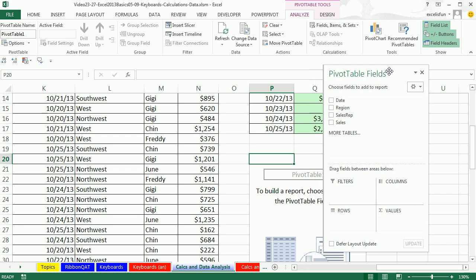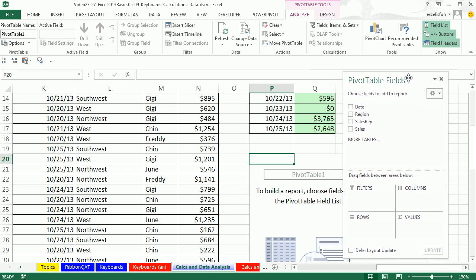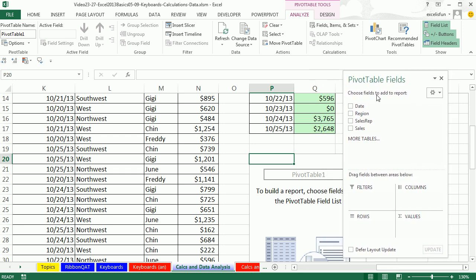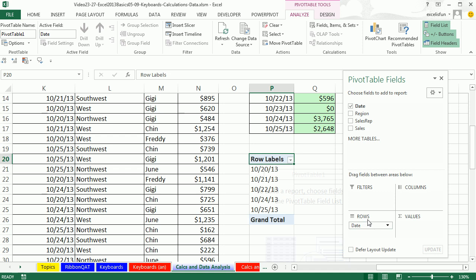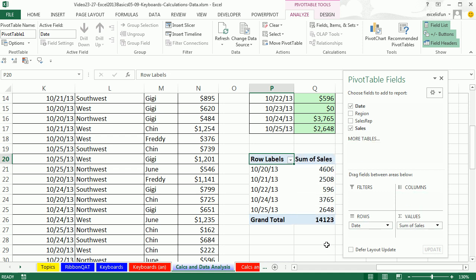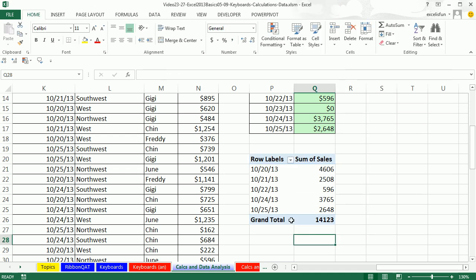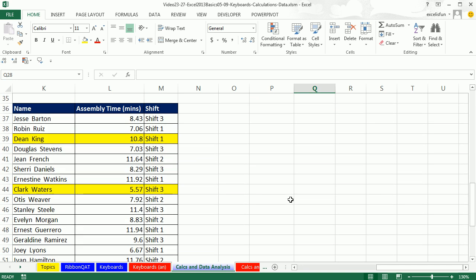My pivot table list is kind of floating, but that's OK. I'm going to take date to rows, sales to values. That's an example of data analysis. We've gone from a bunch of raw data and created some useful information. Another example here.